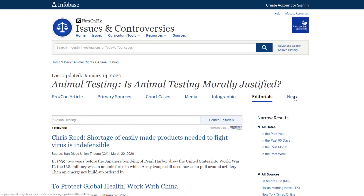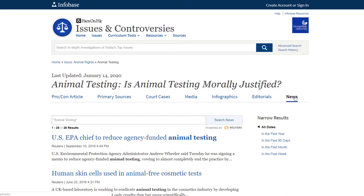This section provides a wide selection of current editorial opinion columns and op-ed articles from major U.S. newspapers. Editorials and op-ed articles provide specific viewpoints on a particular issue. In the news section, you'll find the very latest breaking news and headlines related to your topic. In this section, you can narrow your search to the past year, 90 days, month, or week.